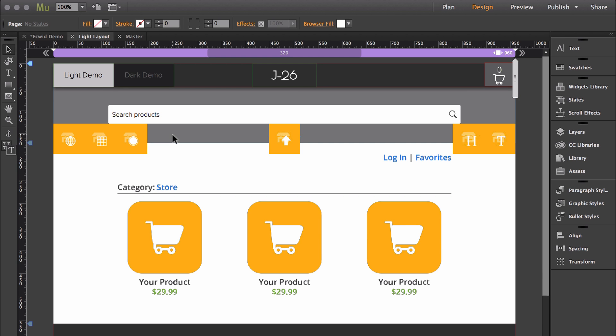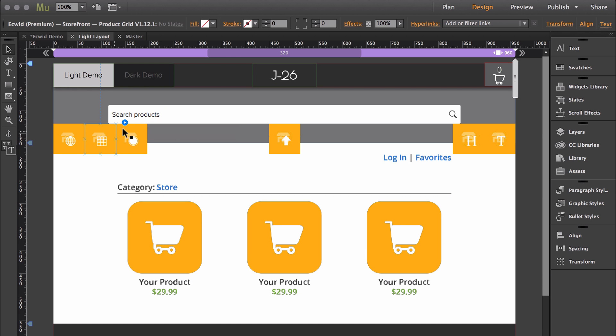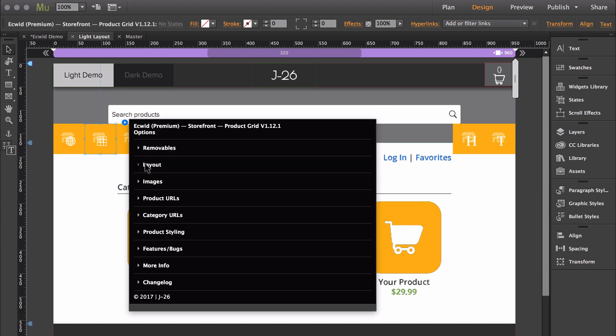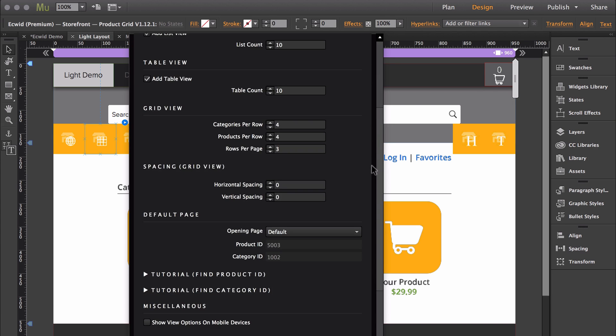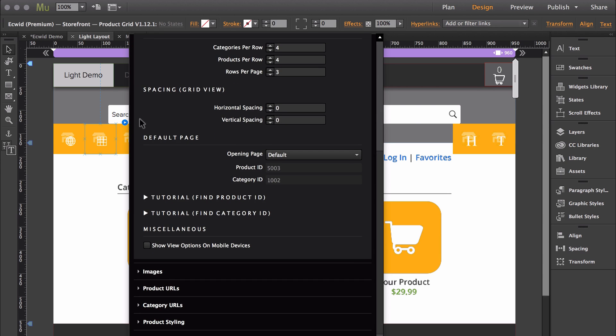The widget that you'll be using to make this possible is the product grid widget. So if you open up the product grid widget and then go under layout, down at the bottom where it says default page, this is where you will be able to change the page that the store opens into.